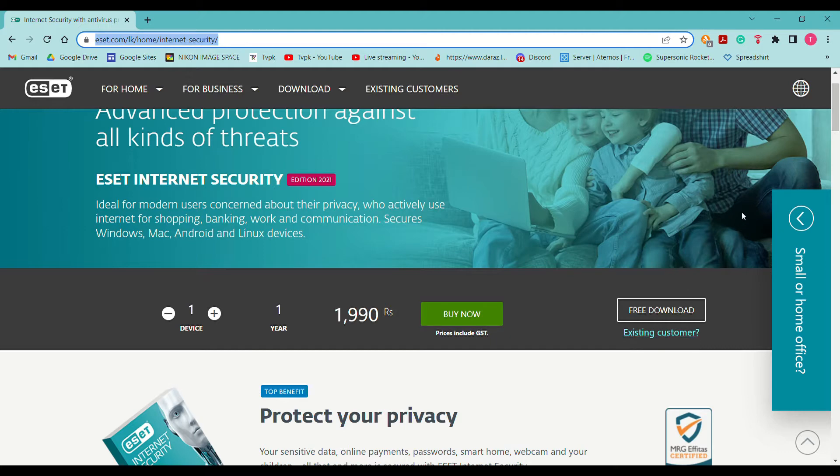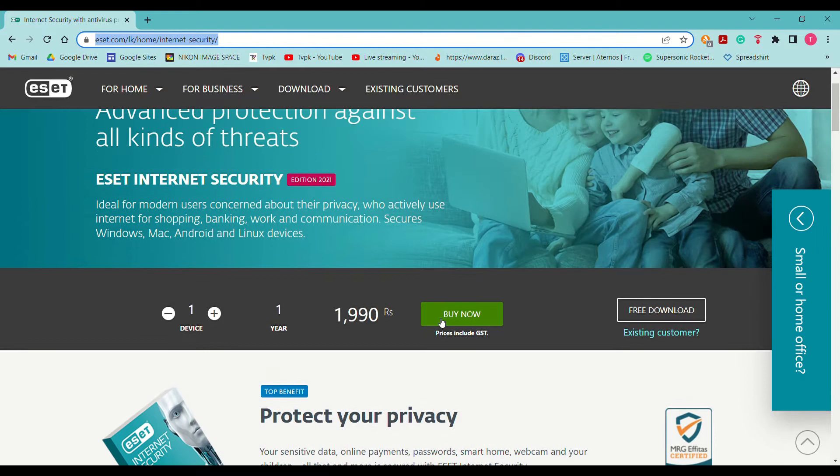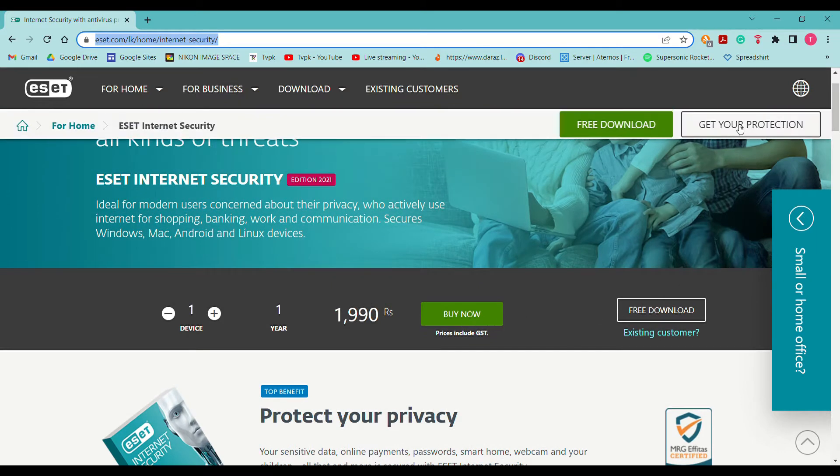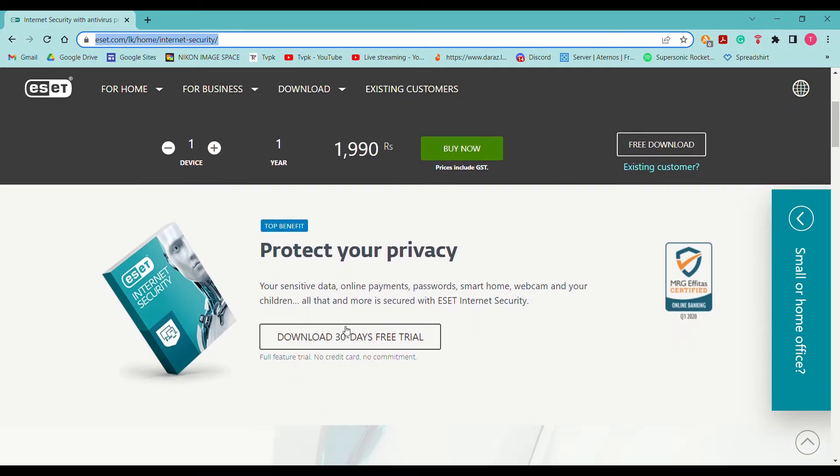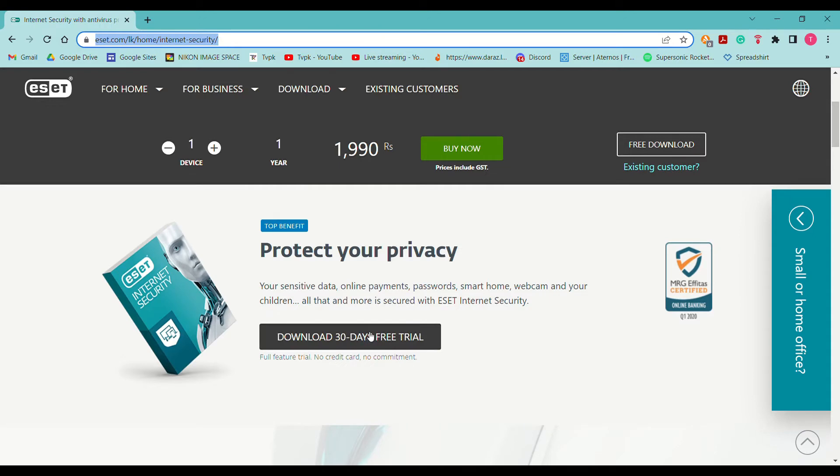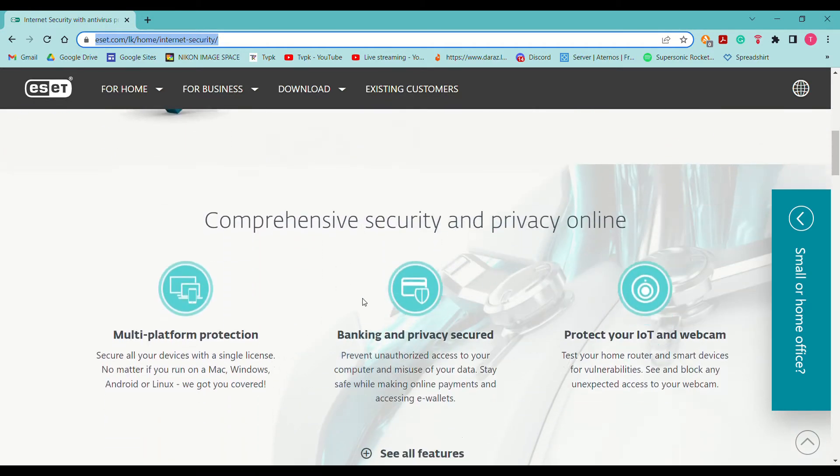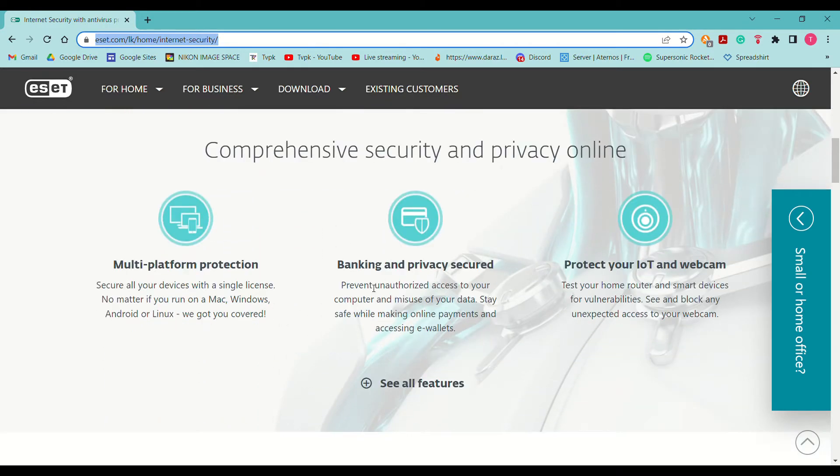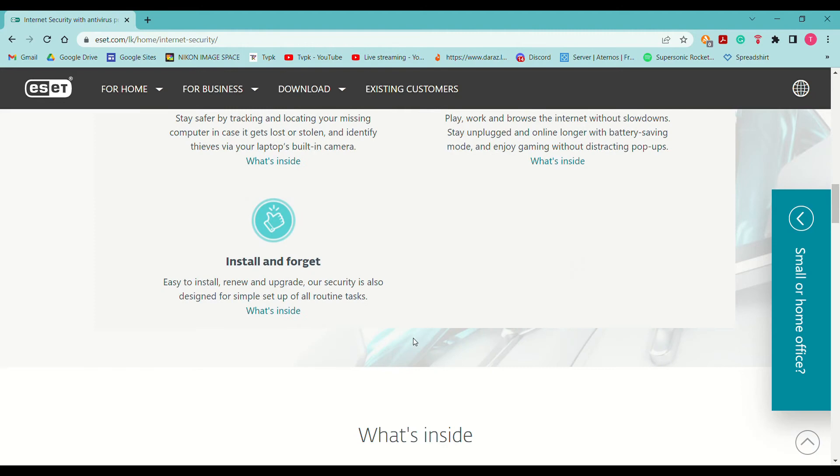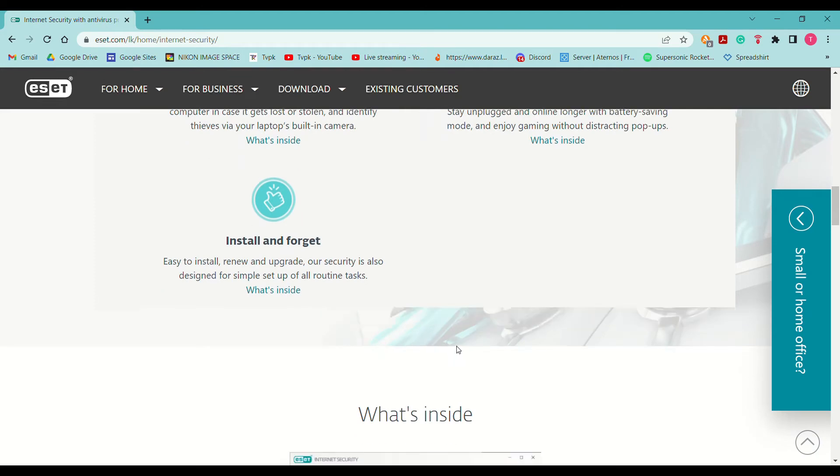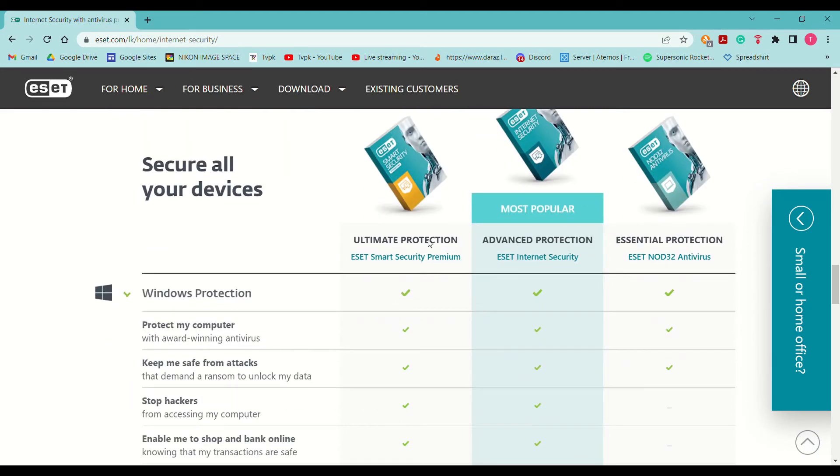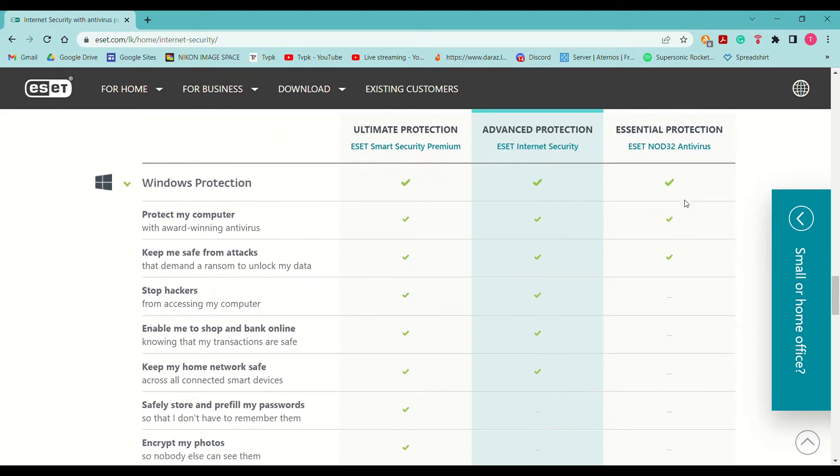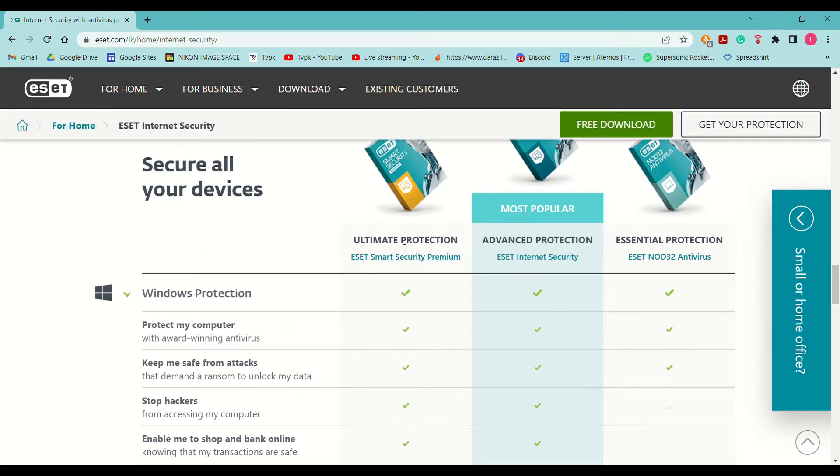If you already have a license key, you can go here to existing customer and log into your account and then download it. Here you can see download 30 days free trial if you don't want to buy it now—you can test it. Here are the features.